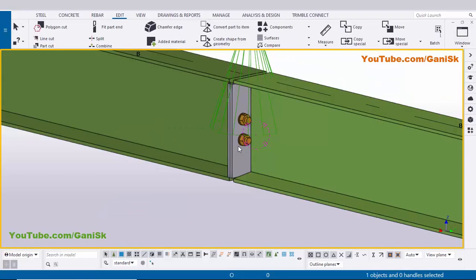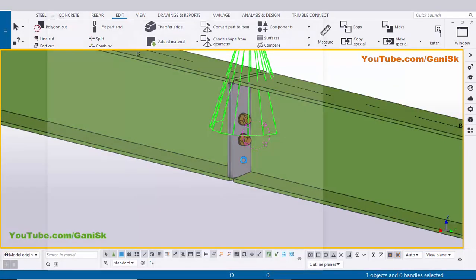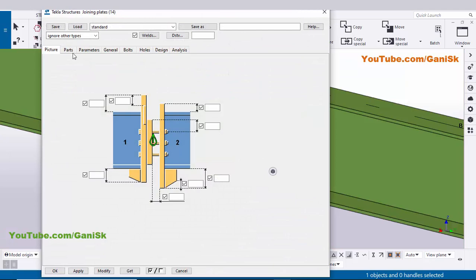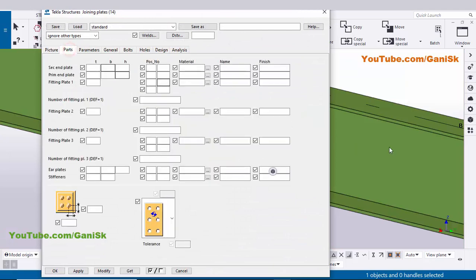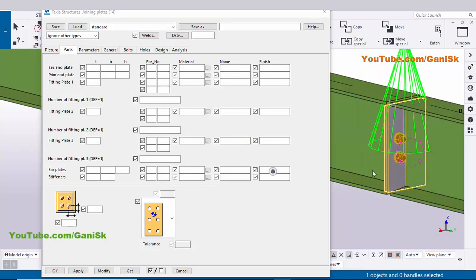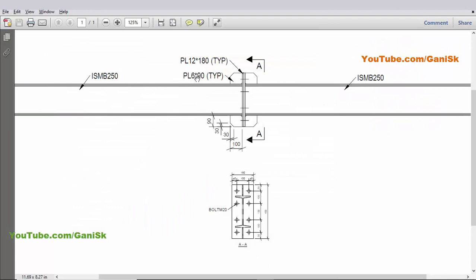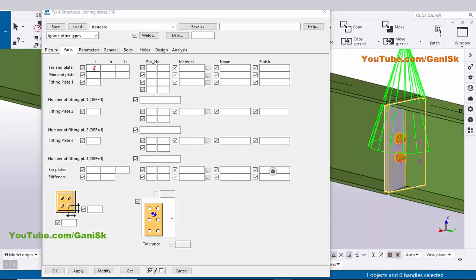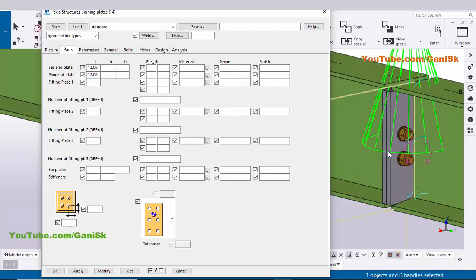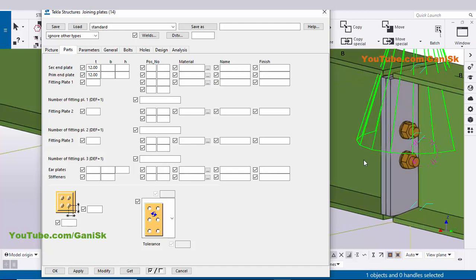Now I'm going to edit this connection according to this example. Double-click on this connection and click on the Parts tab. In Parts you can control the plate thickness. In our example we have plate thickness — enter the value for primary, secondary, and plate. Click Modify to see the result. You can see the plate thickness is now 12 millimeters.